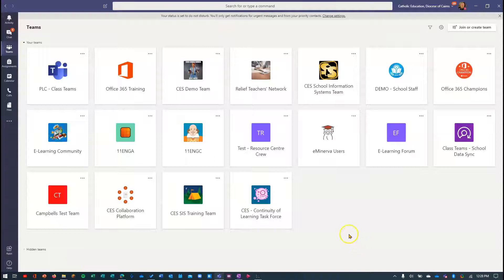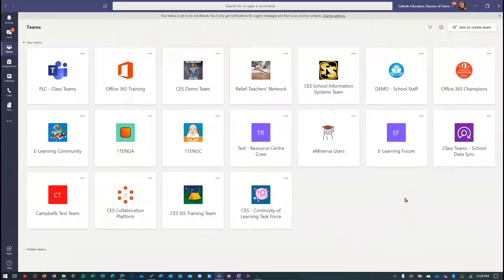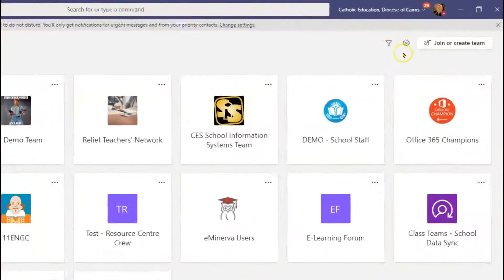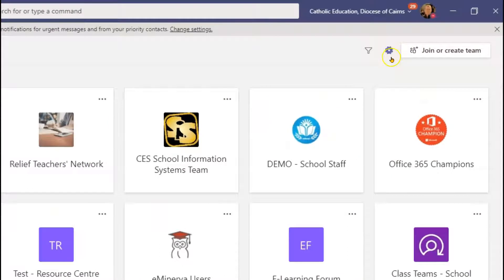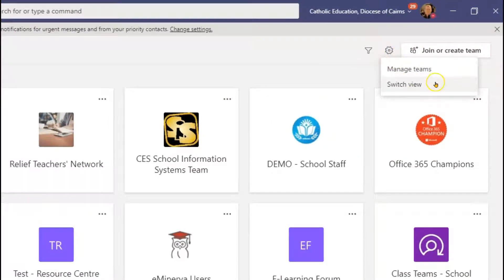But at the moment we're looking at the grid view of teams. I'll show you how you can switch between the grid view and the list view. So when we're in grid view here, there's a little settings cog in the top right corner. I can just click there and choose switch view.